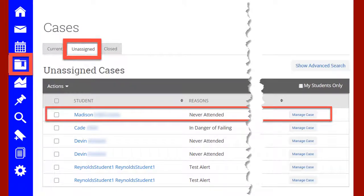You will need to review the cases of your at-risk students. Click on the file folder icon on the left menu in Navigate. You will then choose the Unassigned tab and locate students who have never attended. Click Manage Case for the student you wish to review.